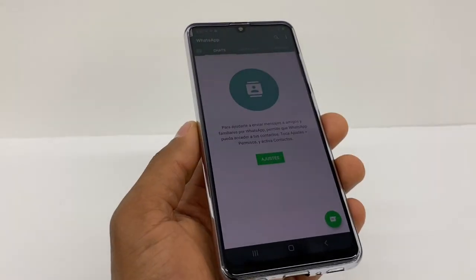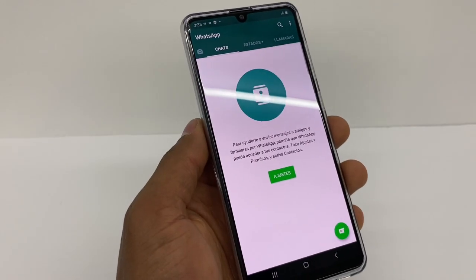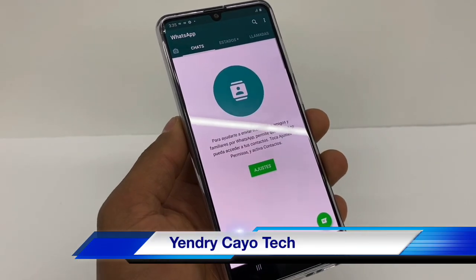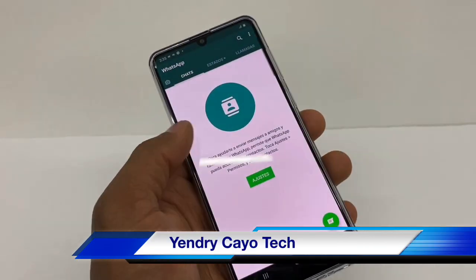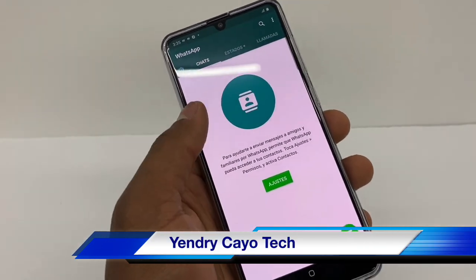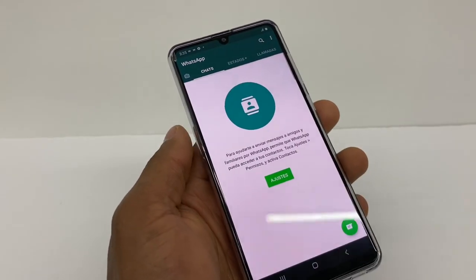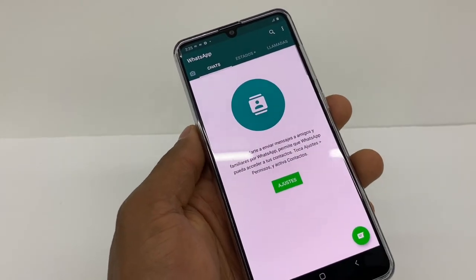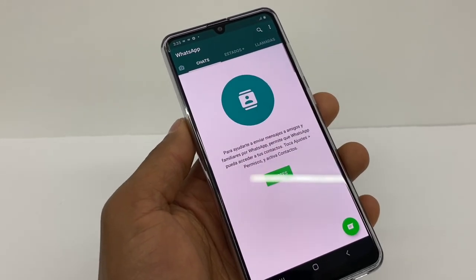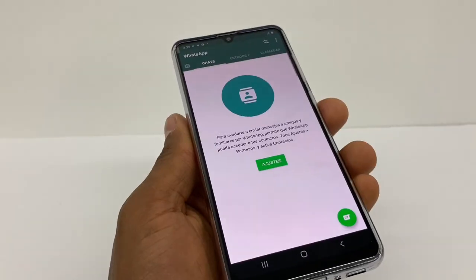Hi guys, on today's video I'm going to show you how to fix your WhatsApp. You know, sometimes it will say 'reconnecting,' or sometimes the other person can't hear you. I'm going to give you some tips that you can use to fix that problem.